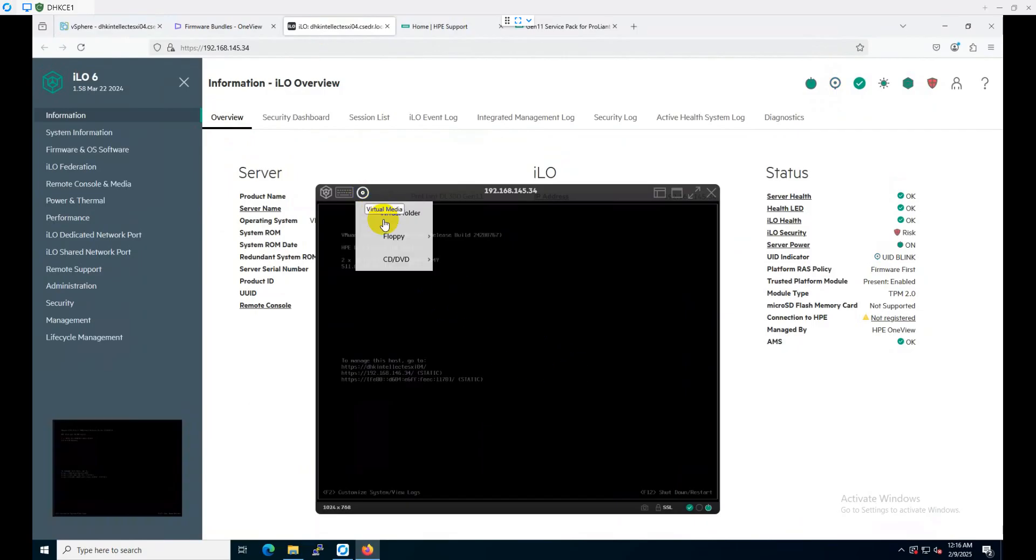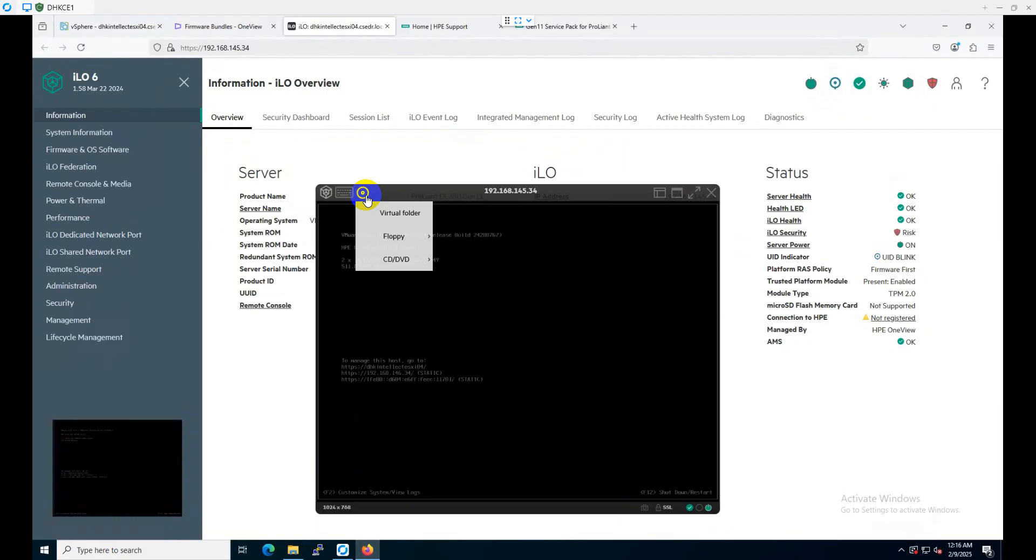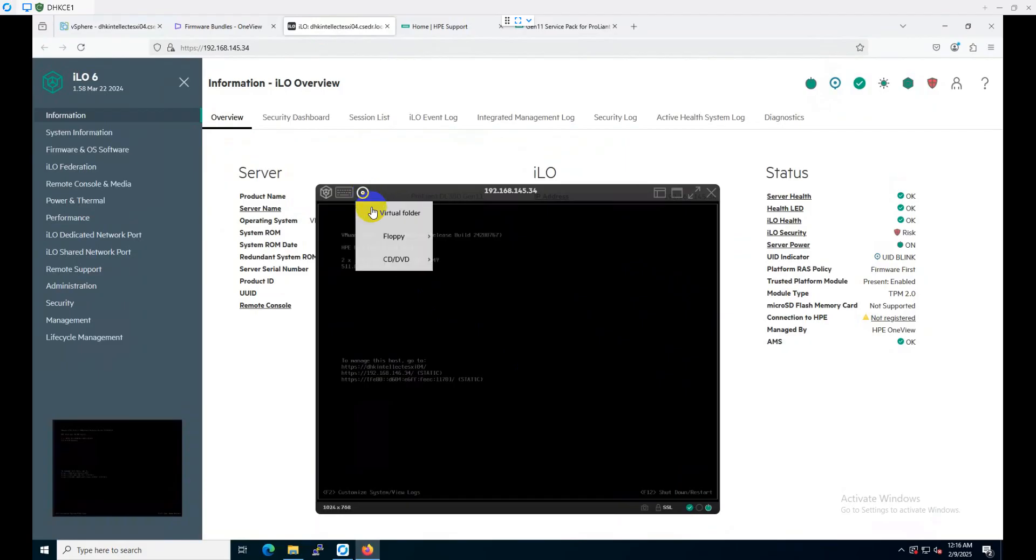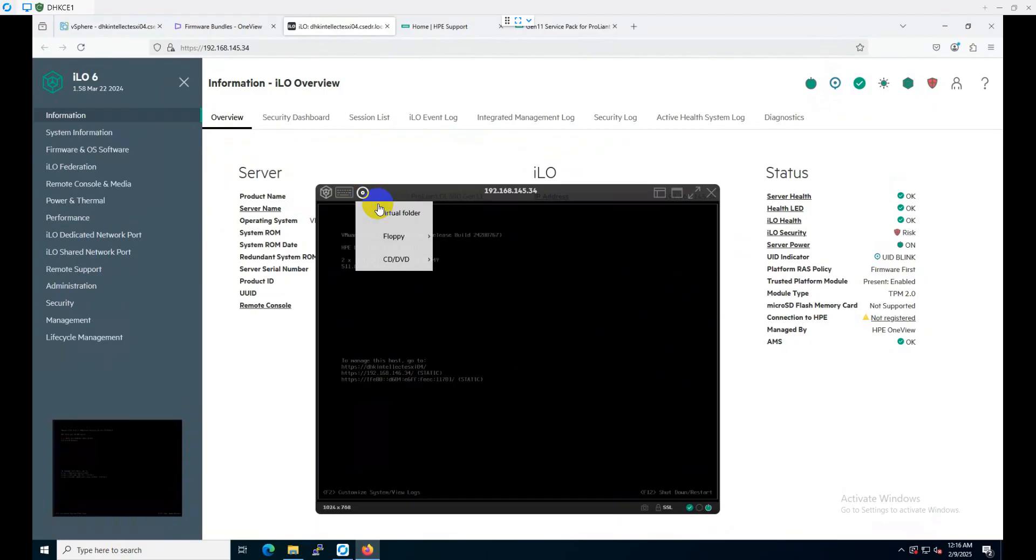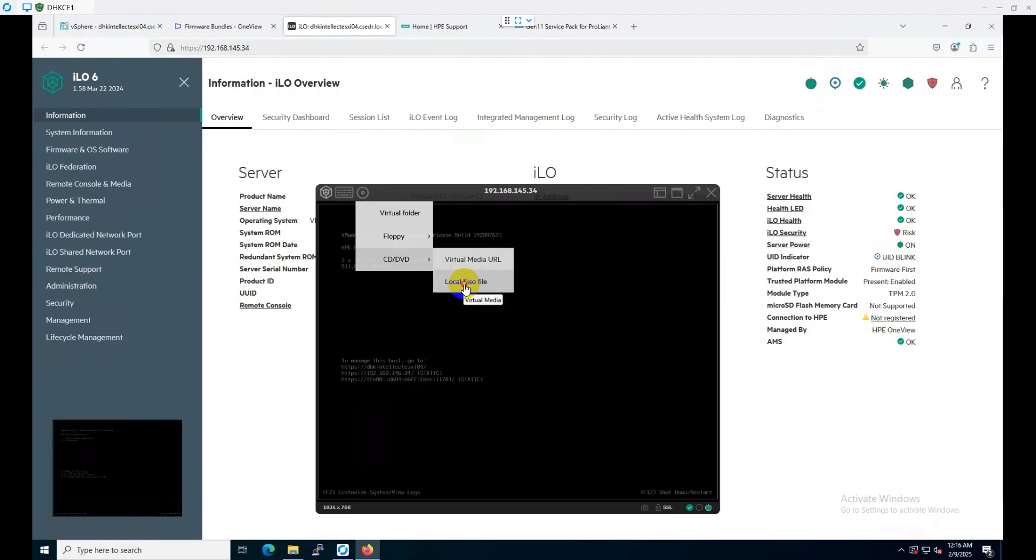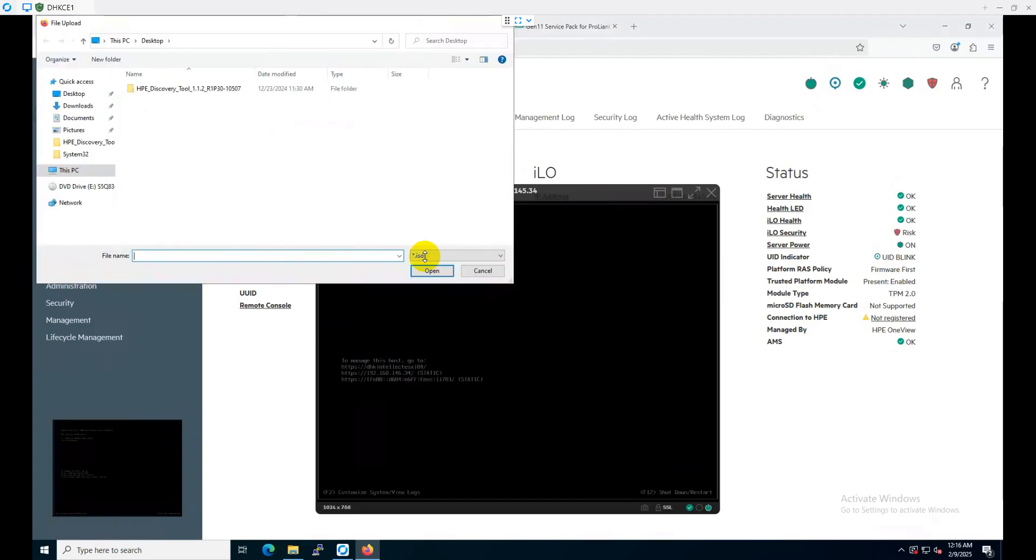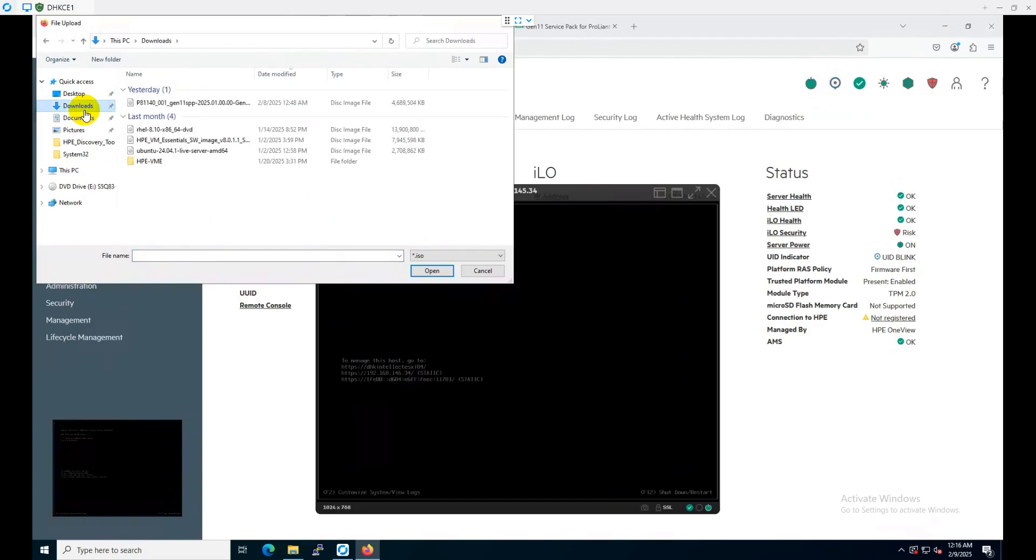Before rebooting the server, let's connect the virtual CD/DVD. I'm going to CD/DVD, then local ISO file. It's in downloads, this is my SPP file, and then open it.